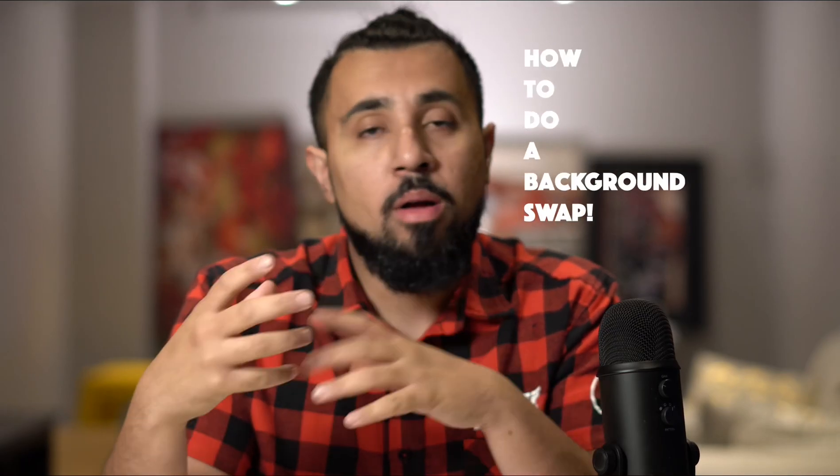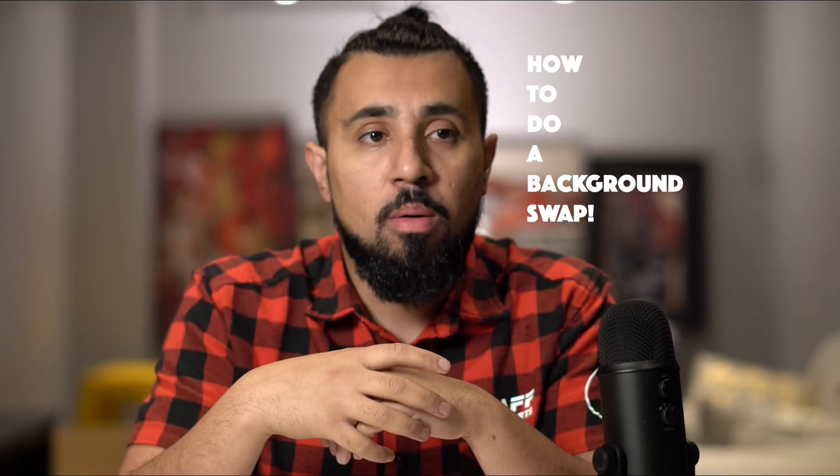What's happening everyone, it's your boy the real ABD. Today we're going to go through a quick tutorial. It's a 30 minute edit that I shrunk down to 10 minutes on how to do a background swap.